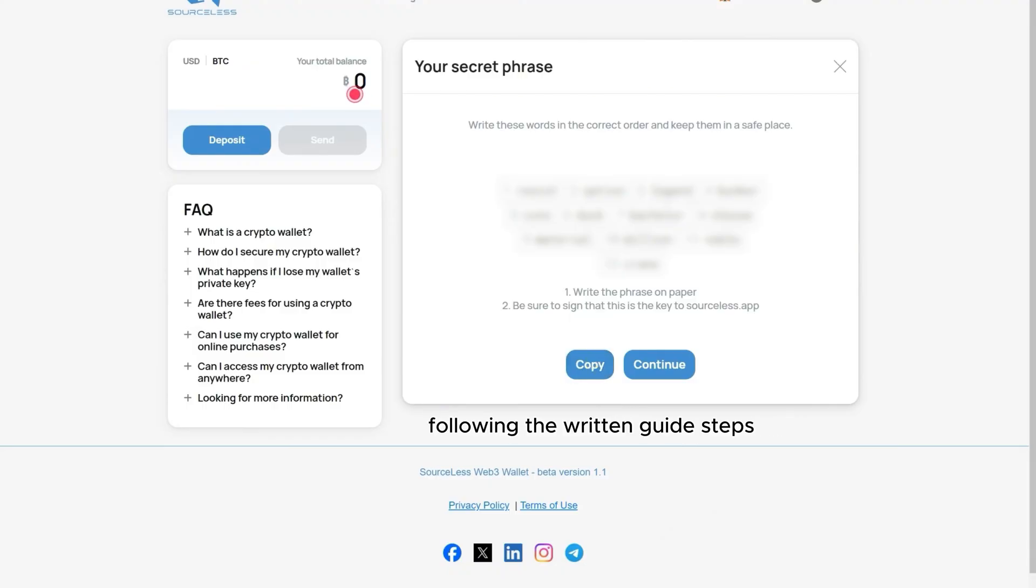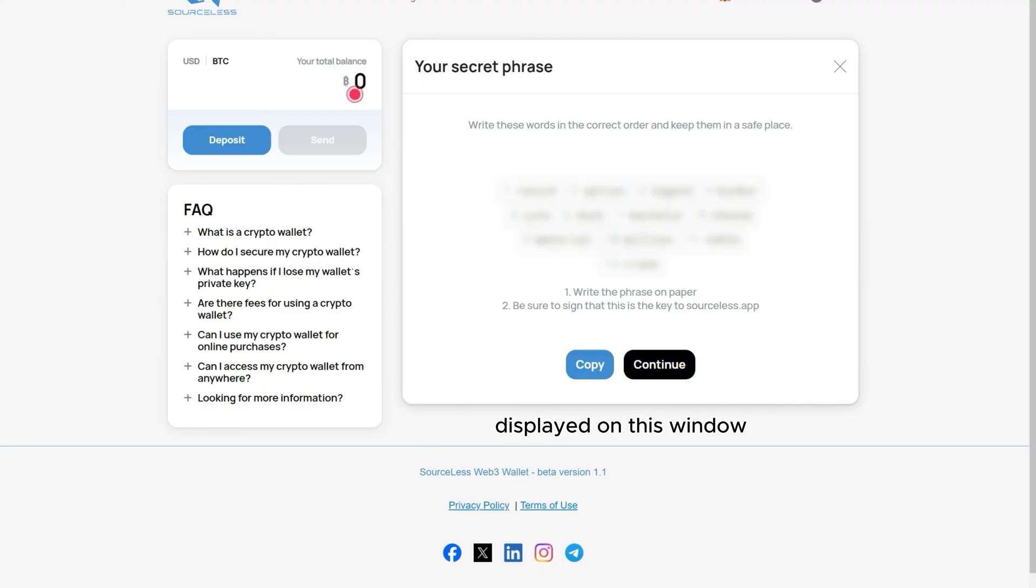Following the written steps, you should write the 12 words in their exact order displayed on this window. Let's press continue.